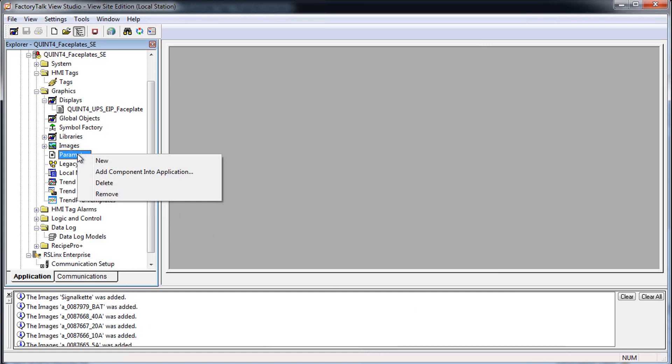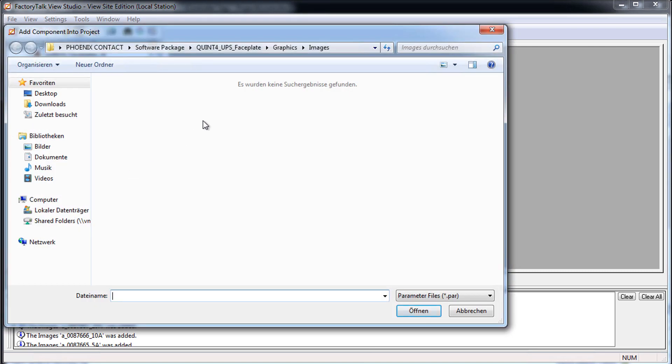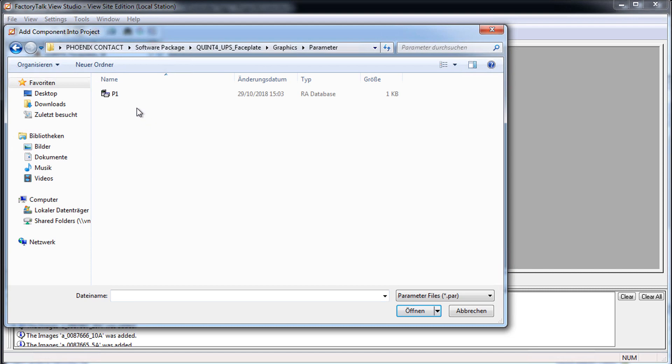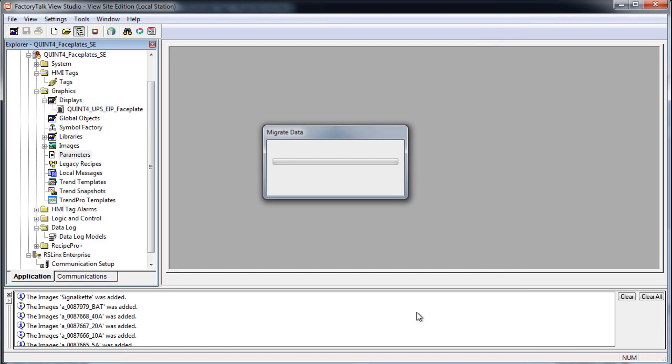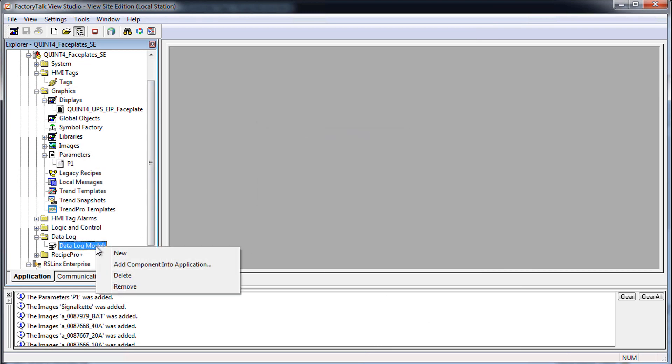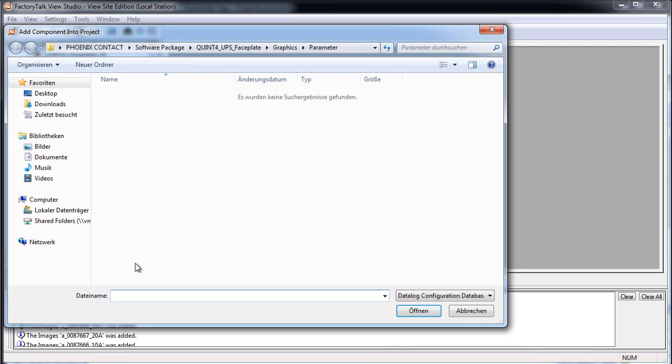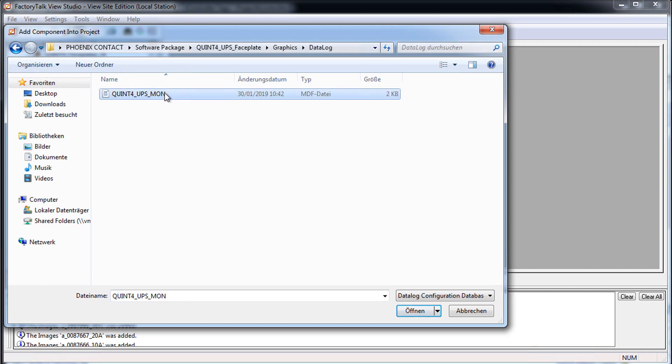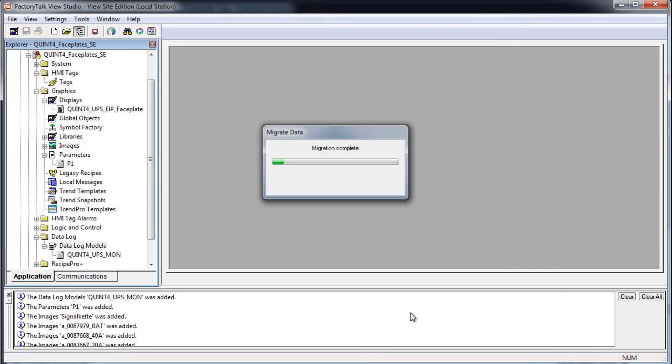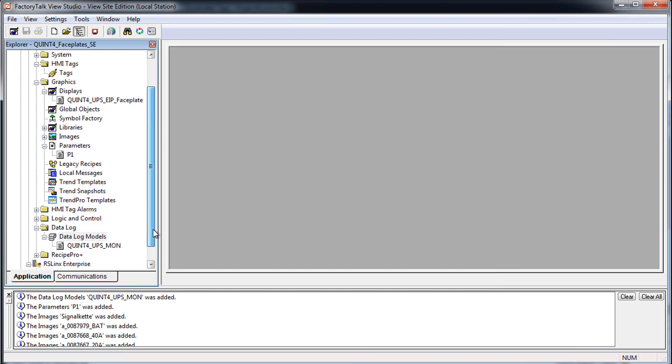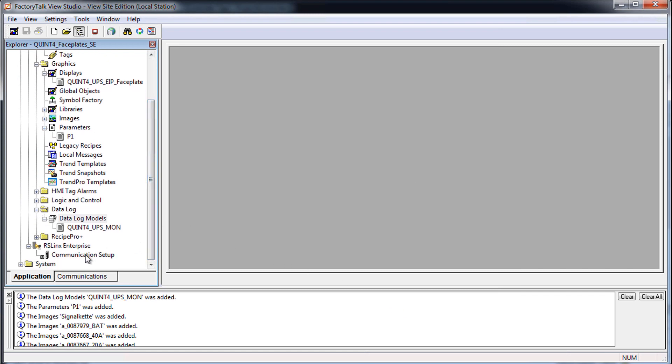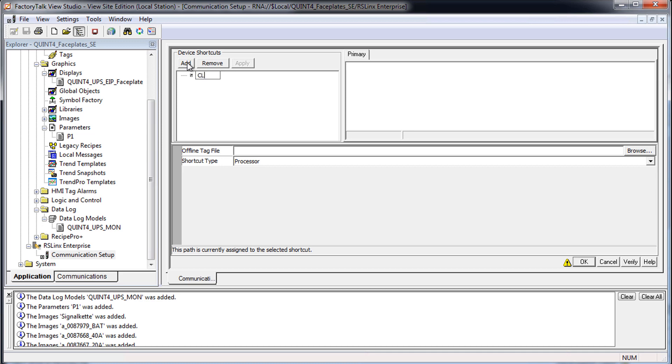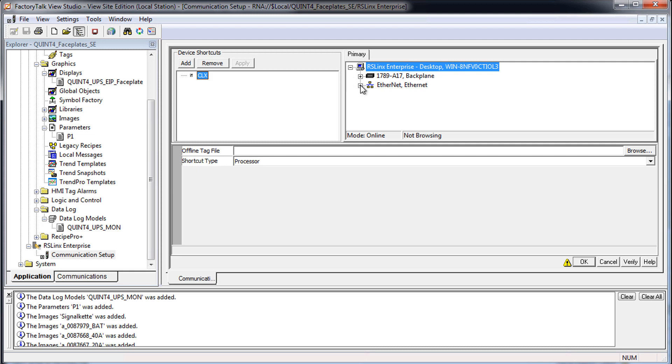Add the parameter list and the log file to your project as well. Add the new device shortcut CLX in the communication setup and link it to your controller.